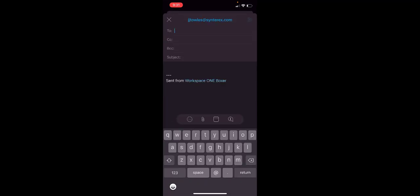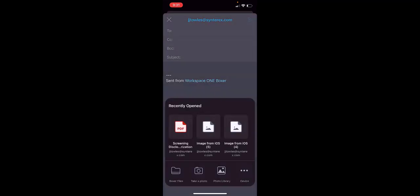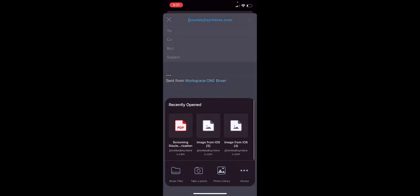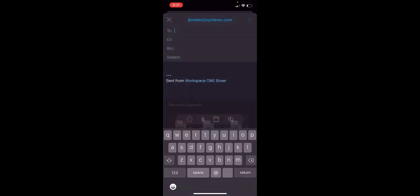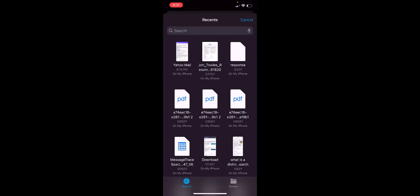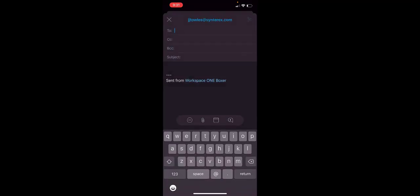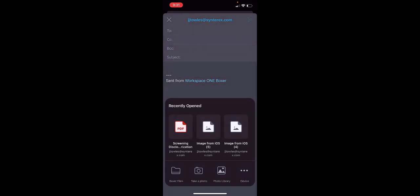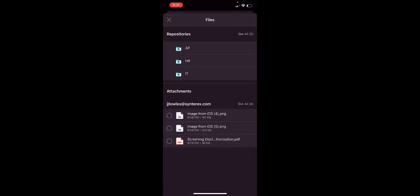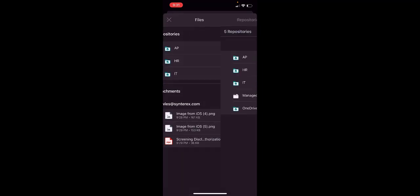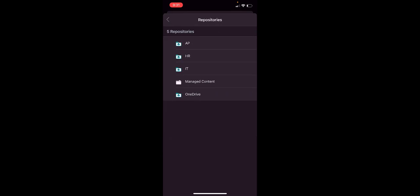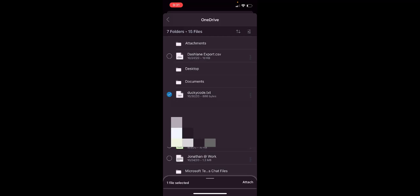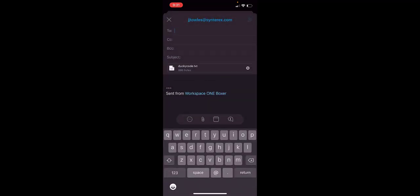If I go and compose an email, I can hit the little paper clip. I can hit my device files. More specifically, I can use my Boxer files. And look at that, I can access all my repos. I can go in and say I want to send this little ducky code file. I'm attaching that directly. And it's a really clean and beautiful immersive experience. I hope you enjoy it.